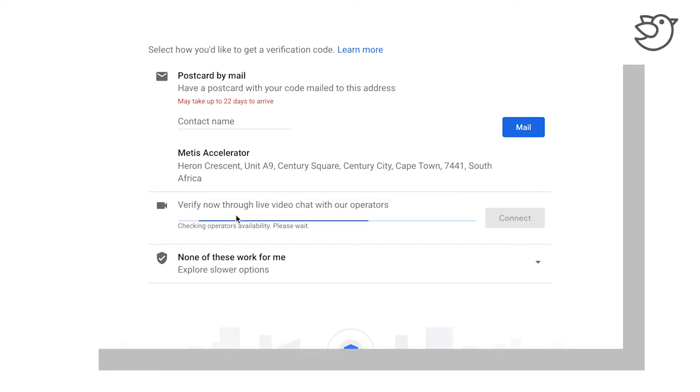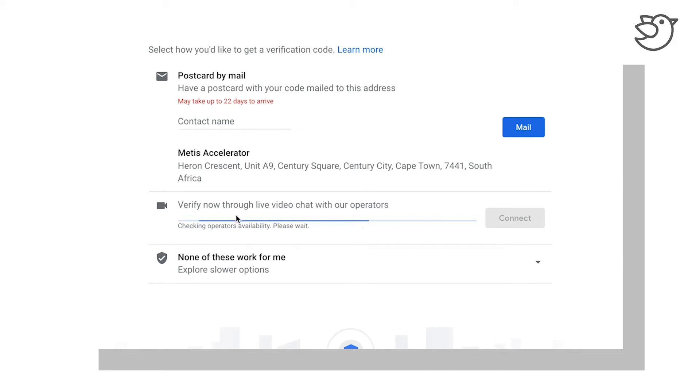There is a new one now where you could verify this through a live video chat. The operators would need to be online for it, and essentially you would walk around your premises and show them and prove by video that the premises does exist.